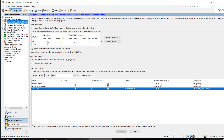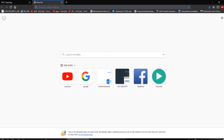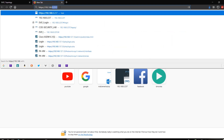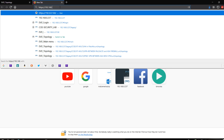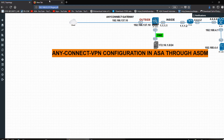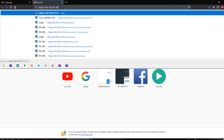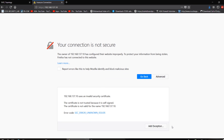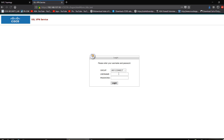Now I have to check in the browser. I go to HTTPS and enter 192.168.137.10. You can see 'your connection is not secure' — click Advanced, then Add Exception, and Confirm Security. A portal will open. You can see the name I gave — AnyConnect — is showing. Enter username Cisco and password Cisco, then Login.